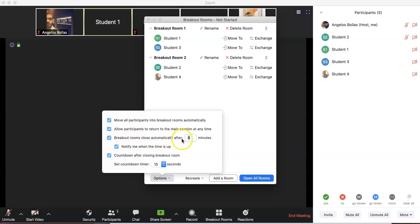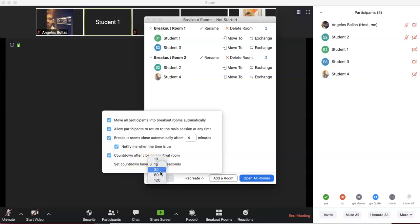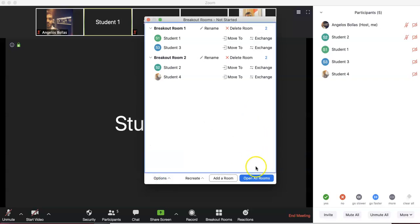Here, 'Breakout rooms close automatically after' — it is important to set a timer if you have an activity lasting, say, four minutes, and get a notification when the time is up. The countdown after closing the breakout room lets you choose how many seconds learners have from when the rooms close to when they are brought back to the main room. After four minutes, they'll get a pop-up saying time is up, and if they don't click yes, they'll be automatically redirected after 10, 15, or 30 seconds depending on your setting.